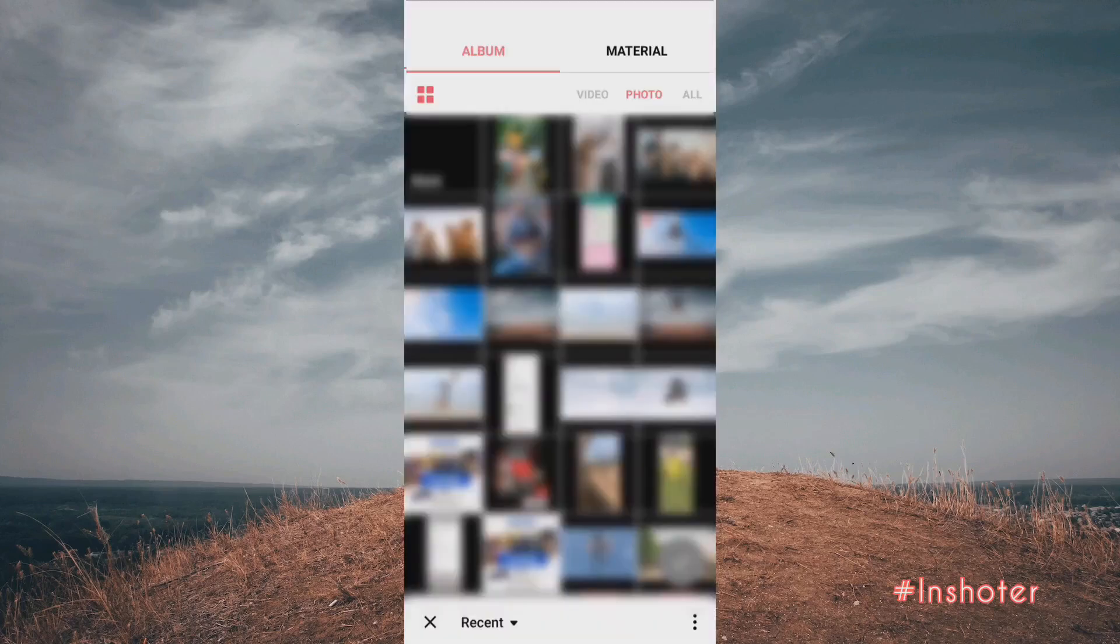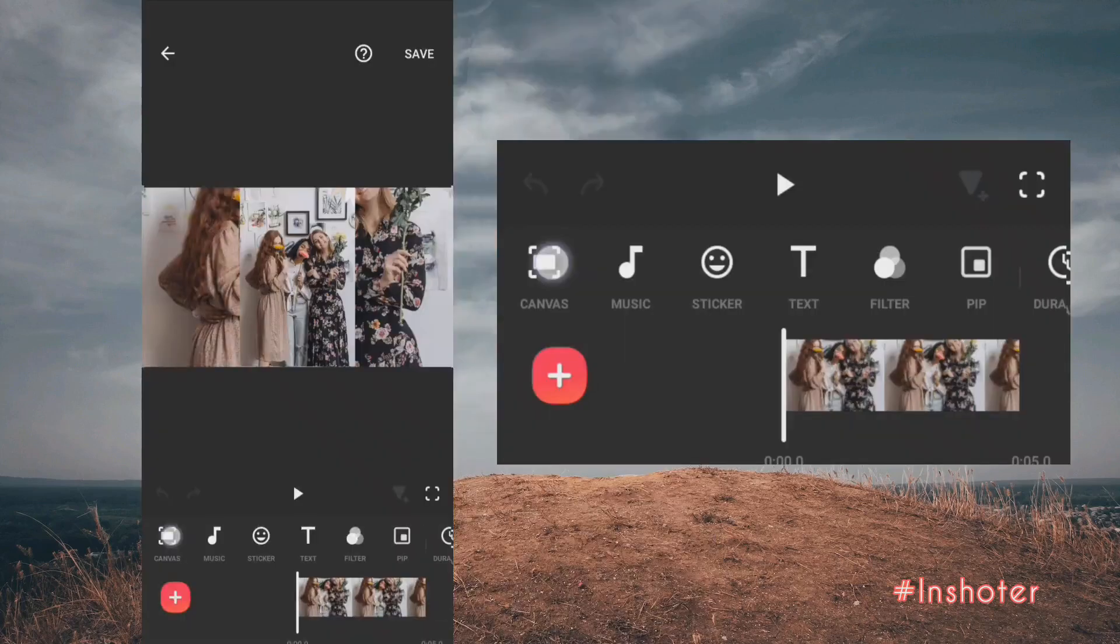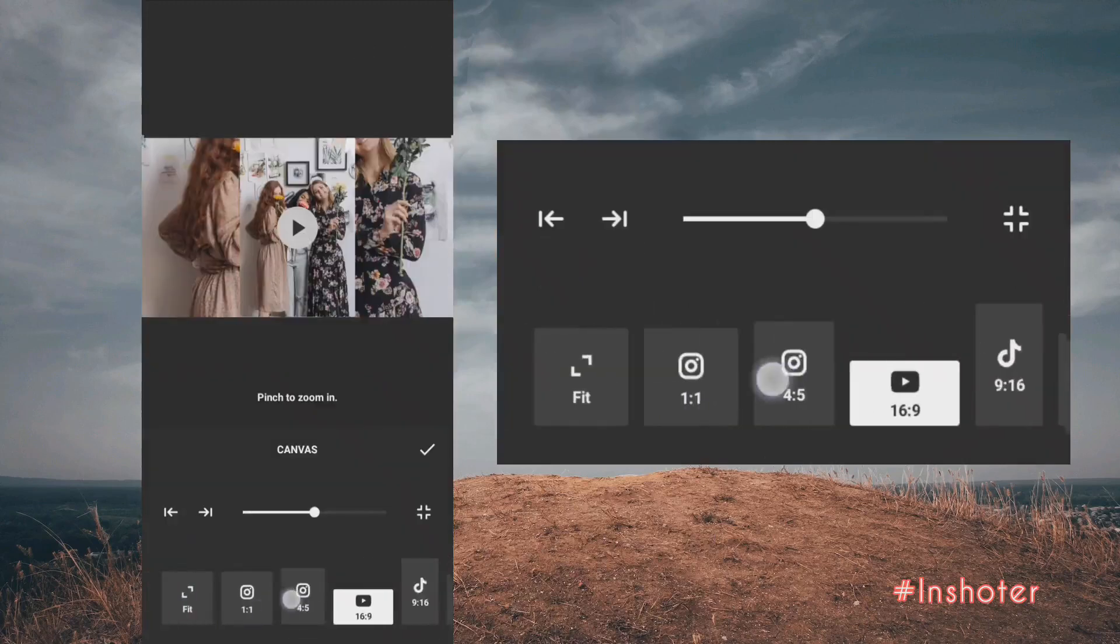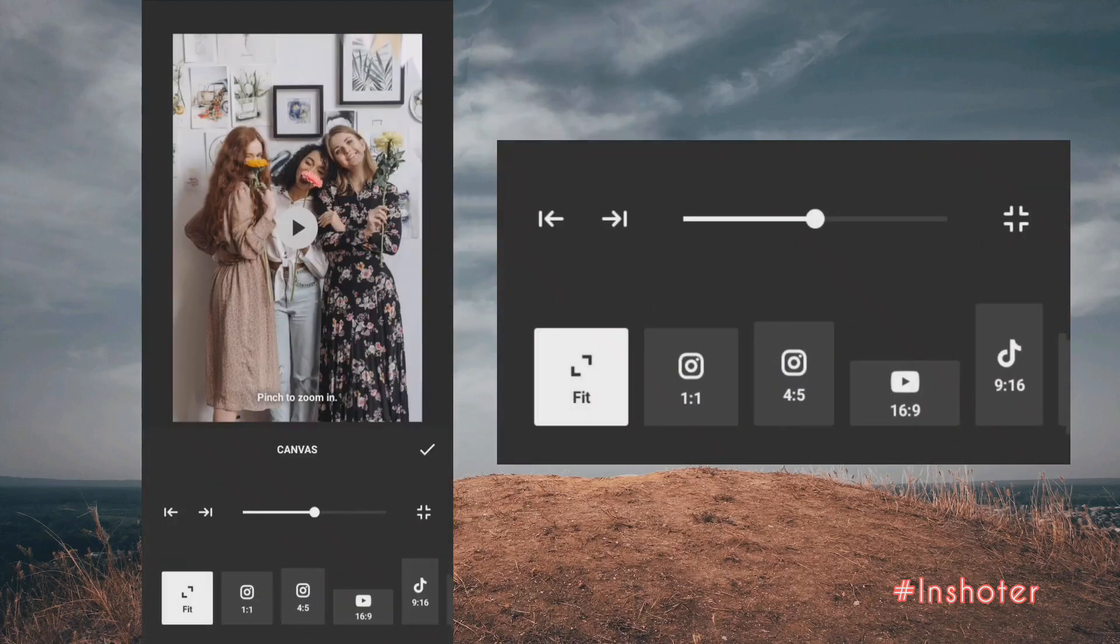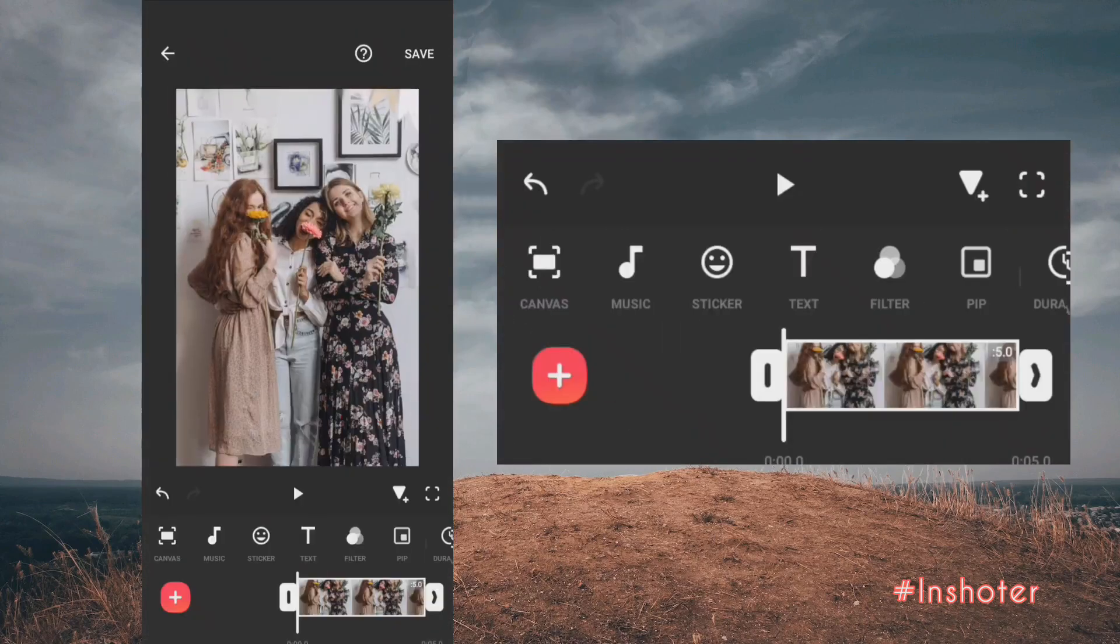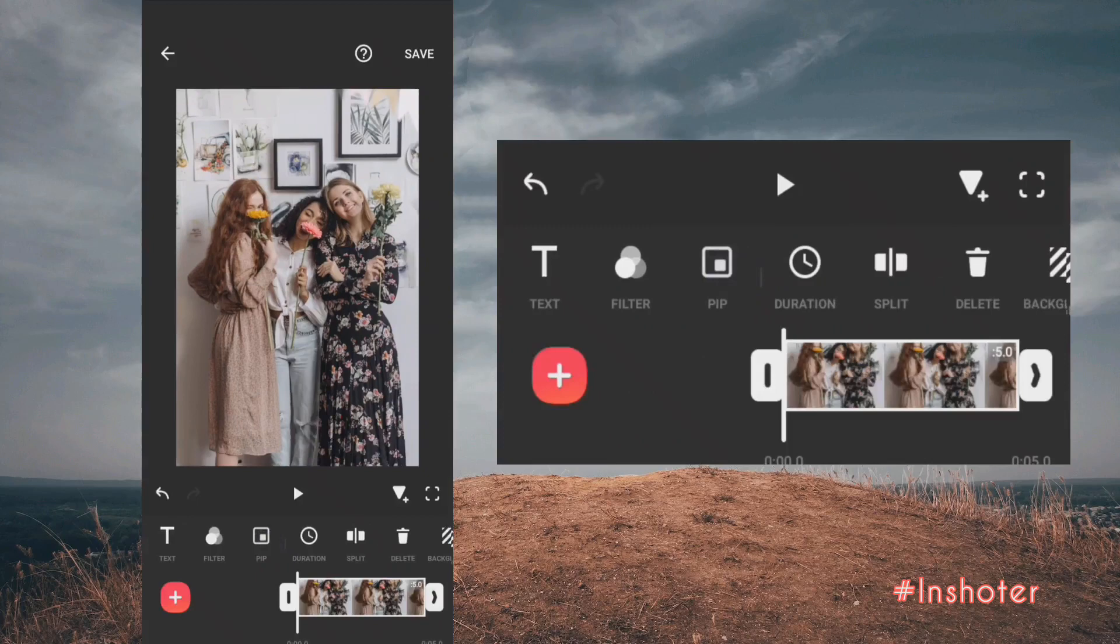Go to video and select your photo or video, change the canvas to fit, and increase duration.